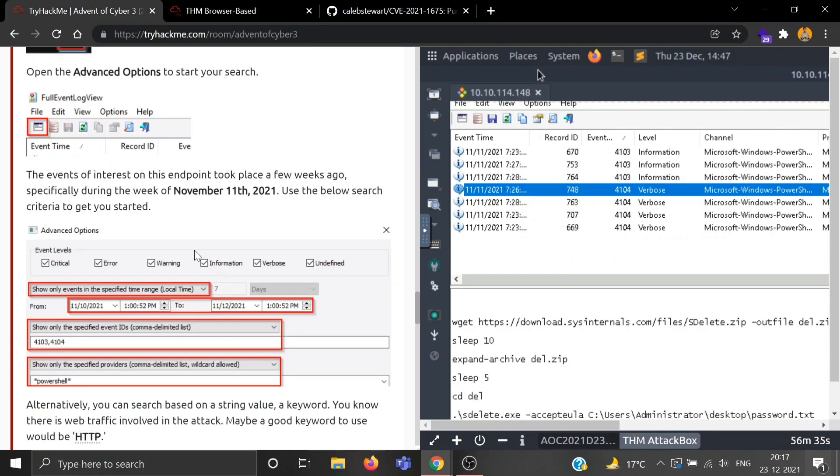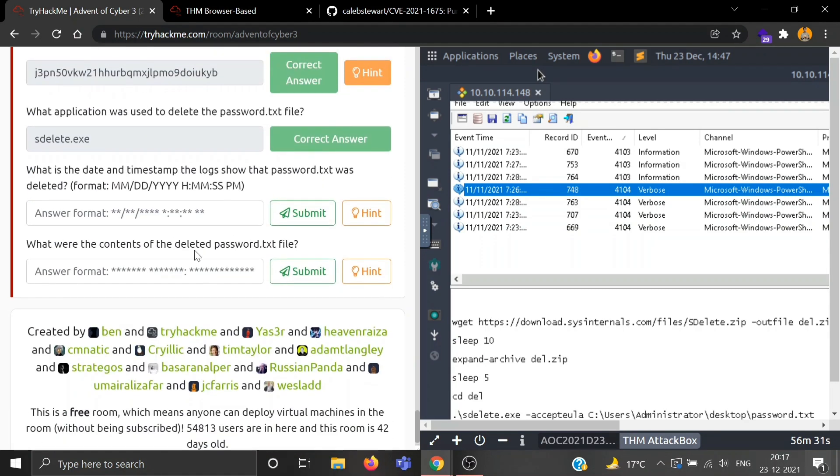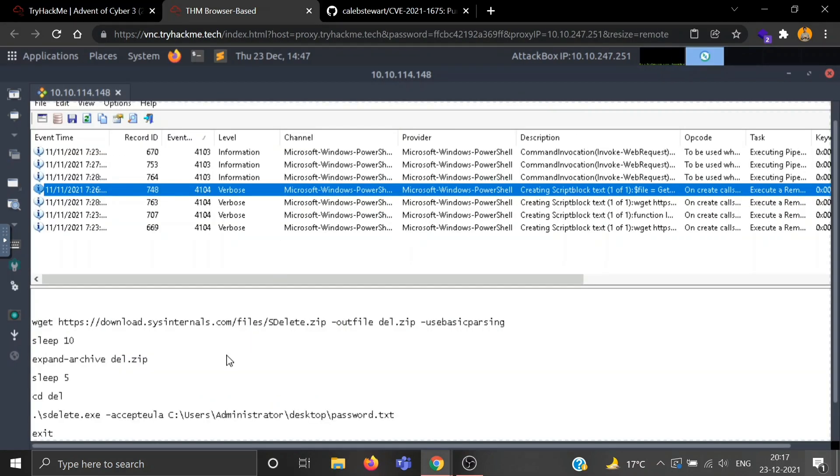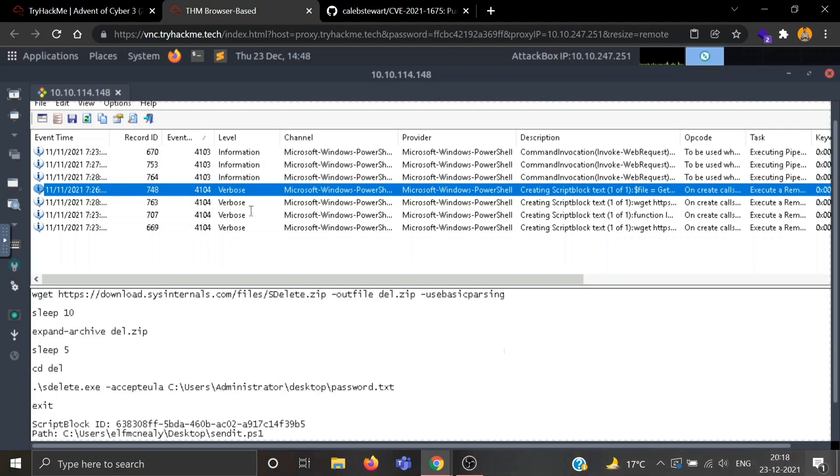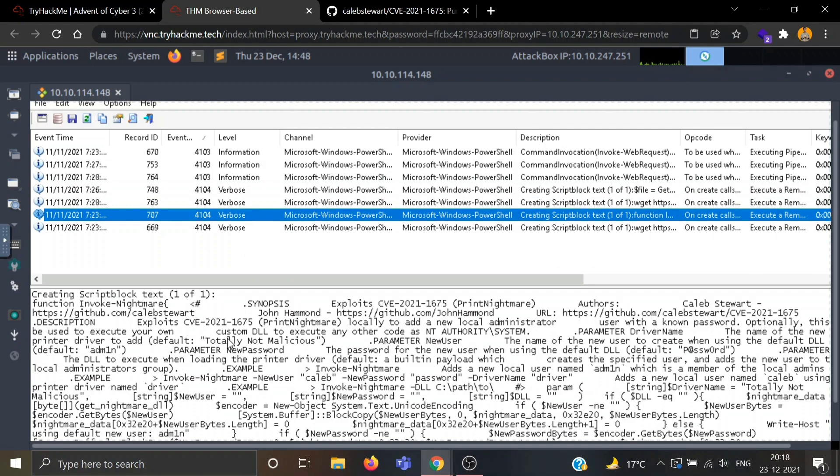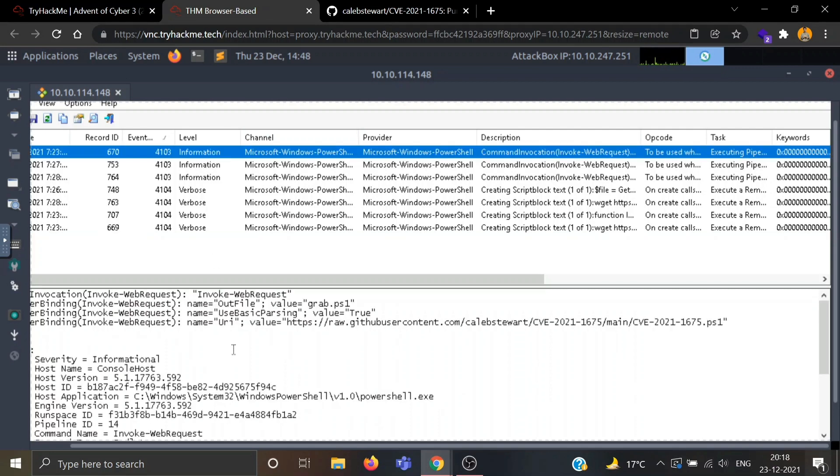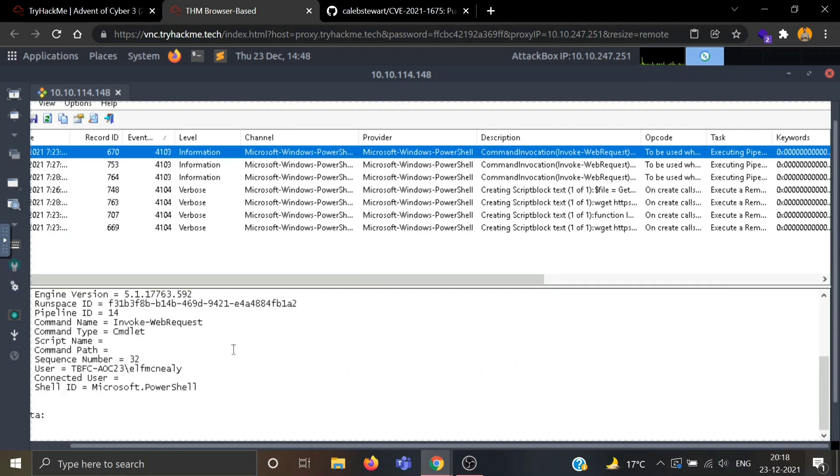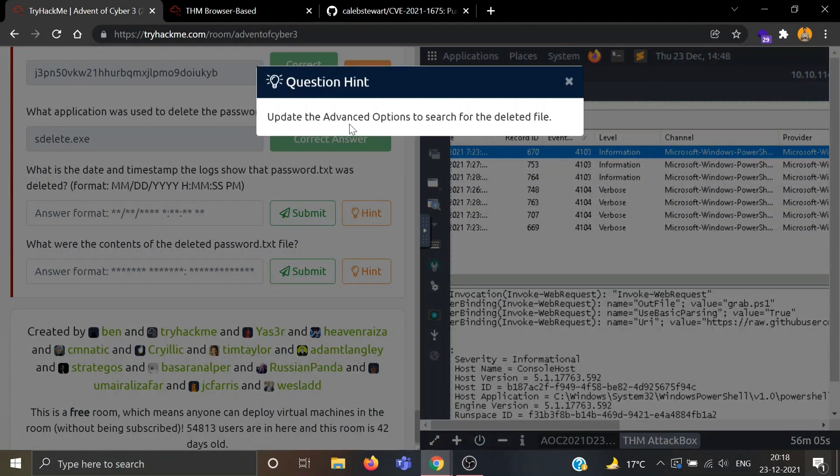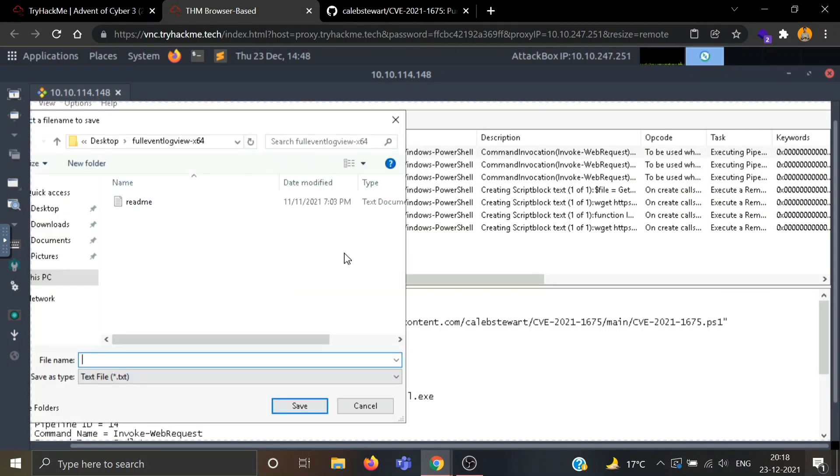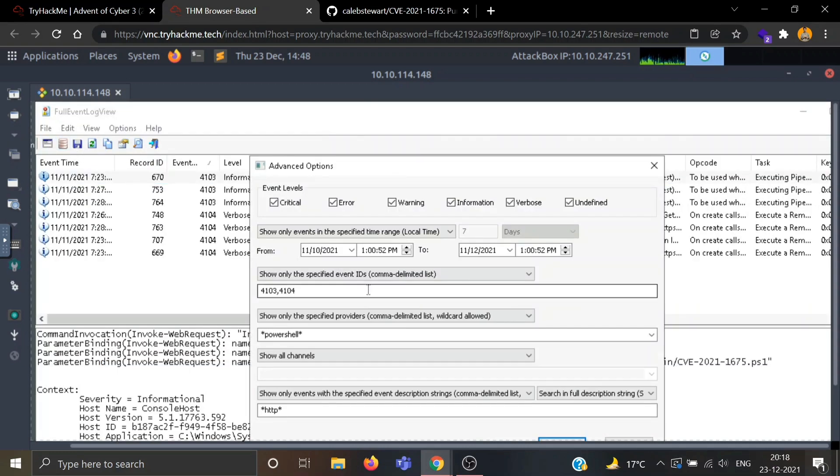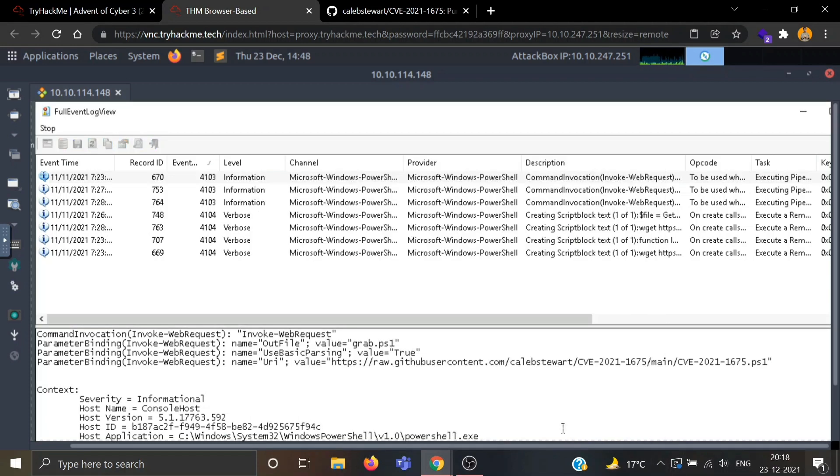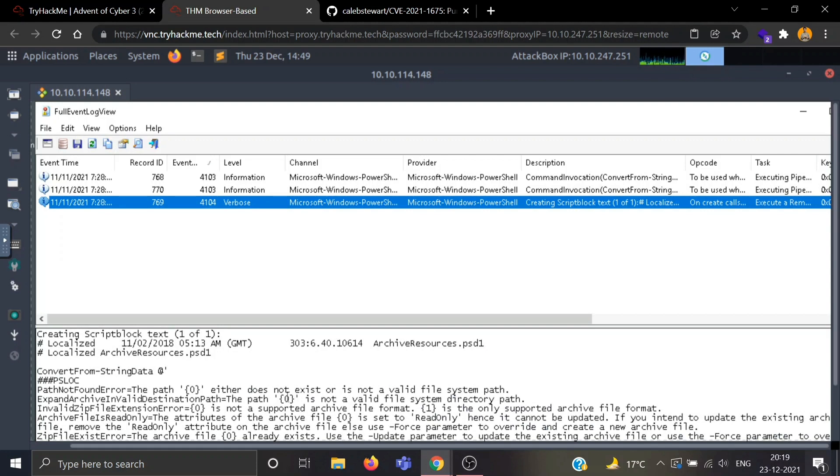The in-built machine was getting reconnected again and again, so now I'm with my Attack Box. Let's go to the question again. What is the date and timestamp the log shows that password.txt was deleted? You can't see any timestamp here. Let's see if we have another log. I don't think the time is given here. Let's update the Advanced Options to search for the deleted file. Let's update our advanced option. Let's search for deleted. Let's see if we get something.